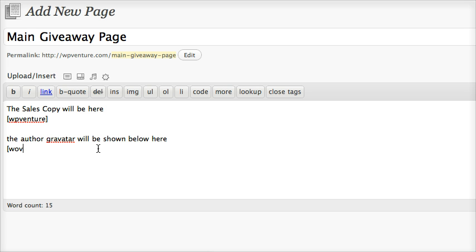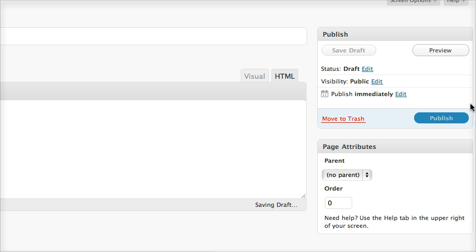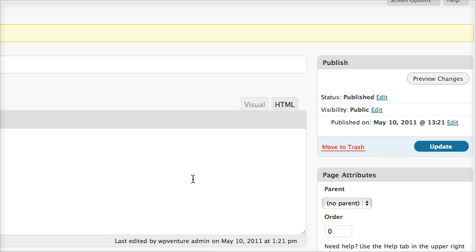WordPress Venture, WP Venture author, then close bracket. Once done, don't forget to publish it. Done.